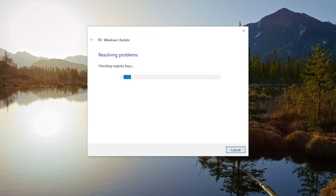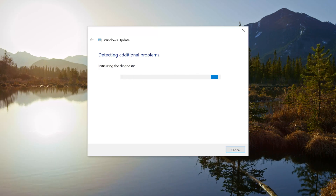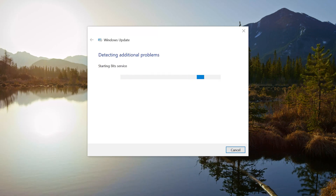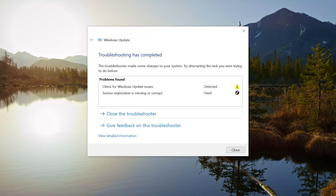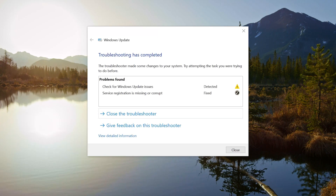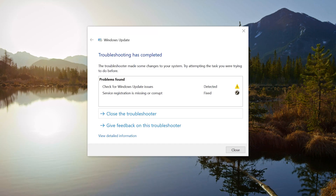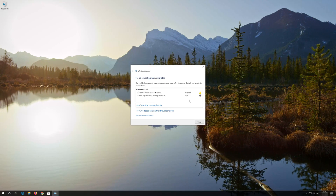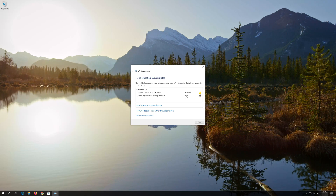Wait for the program to repair Windows update. Once complete, close the troubleshooter and restart your computer.